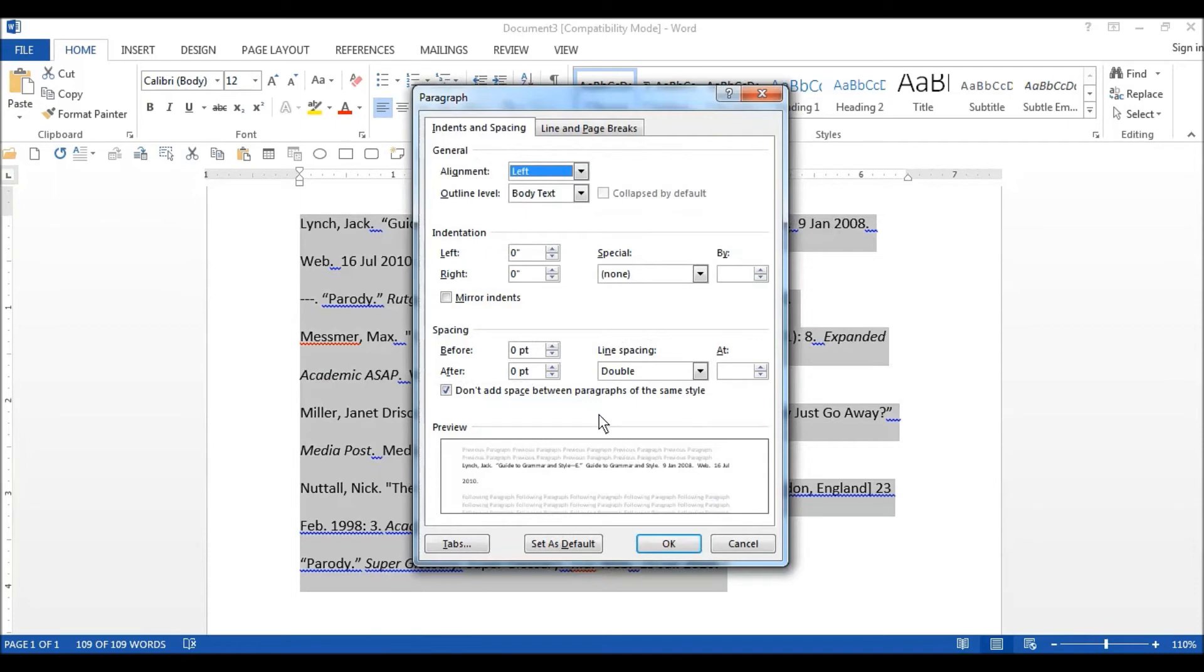There, check a couple of things. Make sure your spacing before and after is set to zero. Select 'Don't add space between paragraphs of the same style' if your version of Word has that option.